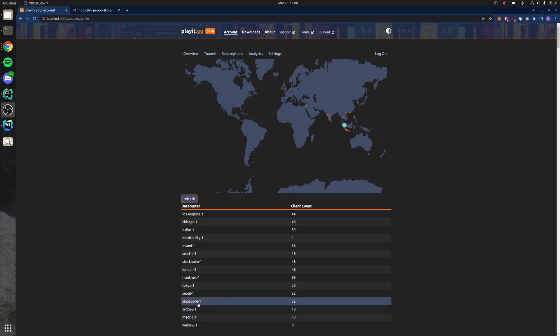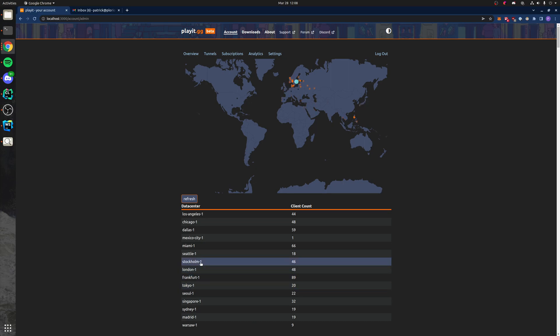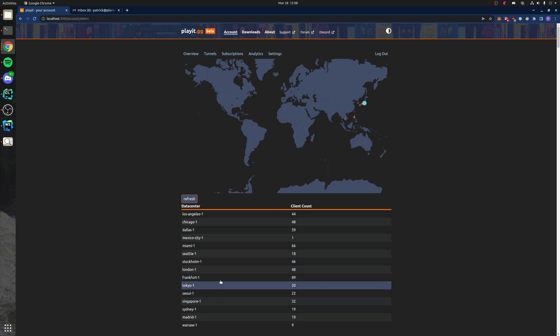To give you a sense of what this work looks like, right now with Stockholm, you can see users in the Philippines are connecting over here to the Stockholm server and that needs to be fixed.